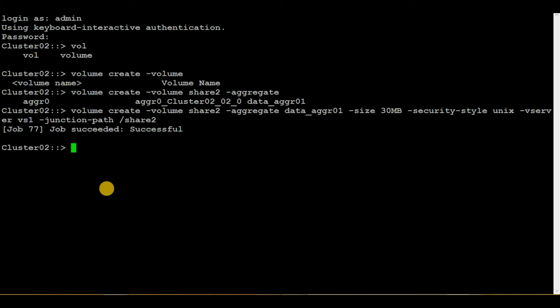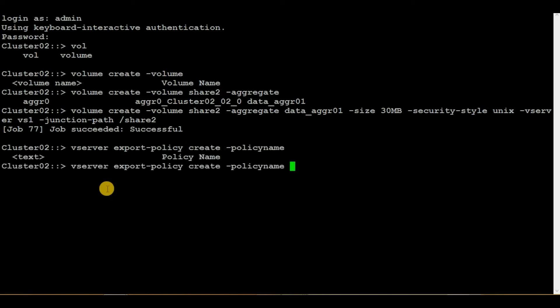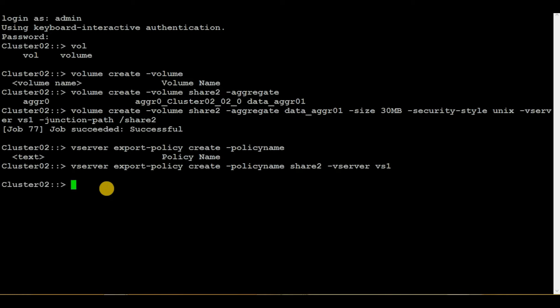Now let's move to the second step, which is creation of the export policy. We can do that by executing the command 'vserver export-policy create'. For the policy name I will give it the same as the volume name, which is share2, and then we mention the vserver as vs1. Hit enter — no error came up, so we have also created an export policy.